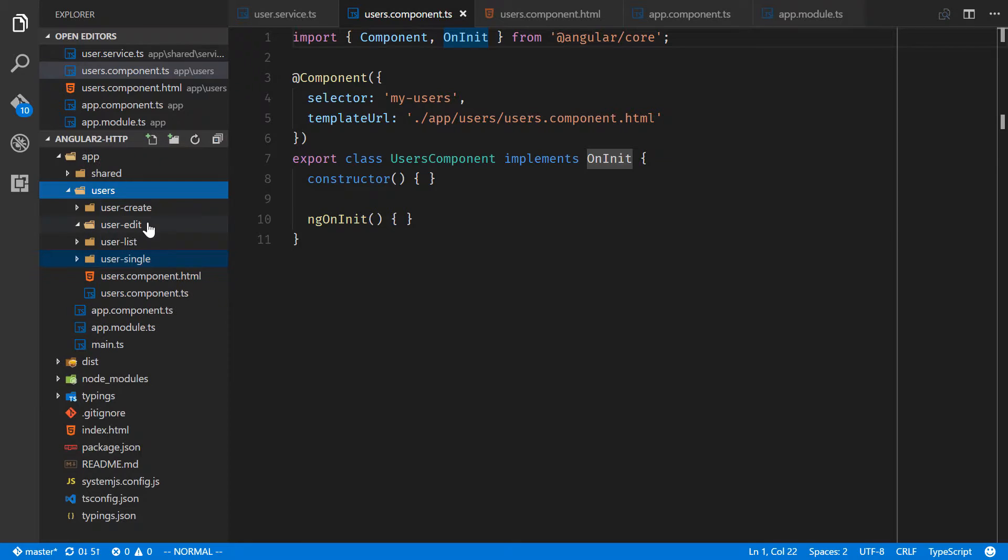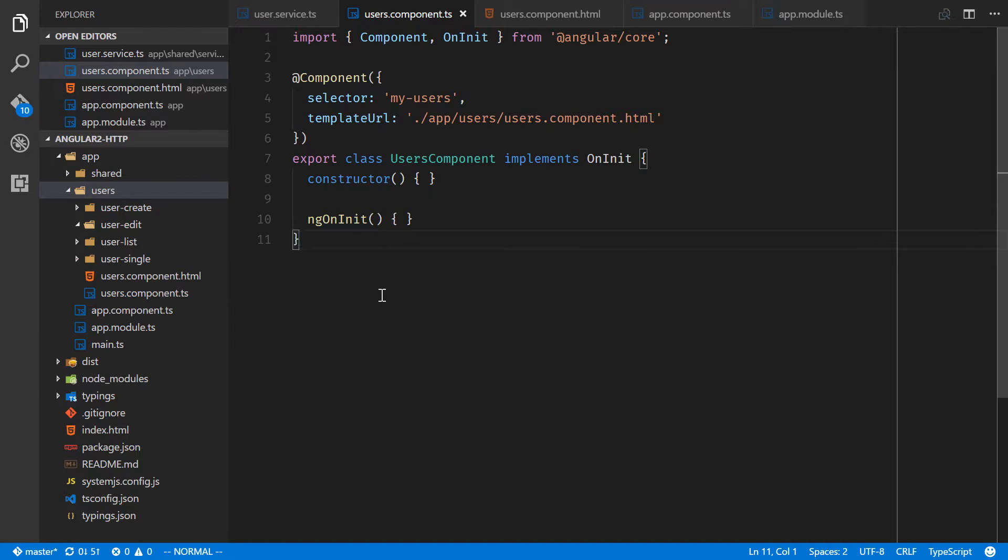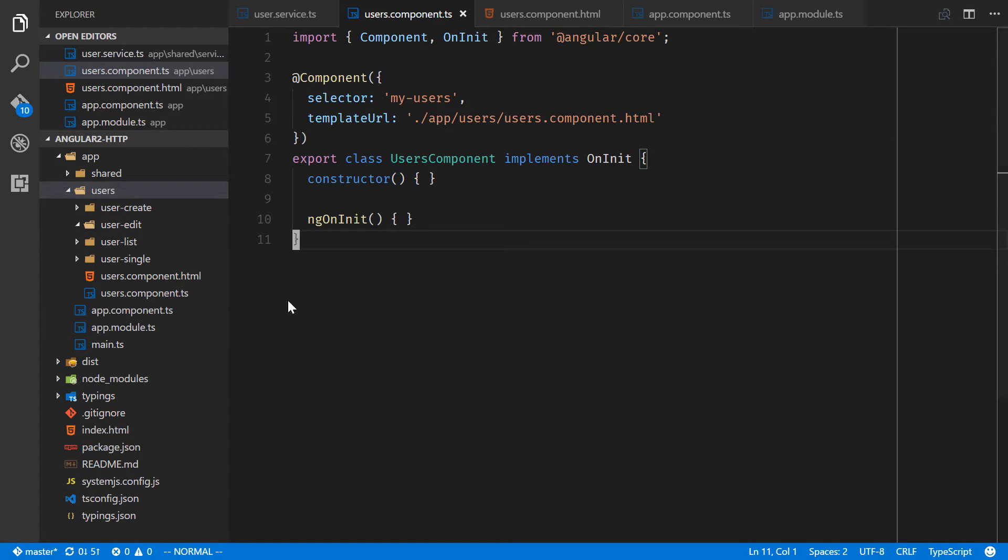And also we'll have a route for just showing a single user, which will be user-single. Now that's going to be the groundwork for our entire user section. In the next lesson we're going to route that user section and then we'll start working our way through the different folders, building out each component and part of the service.